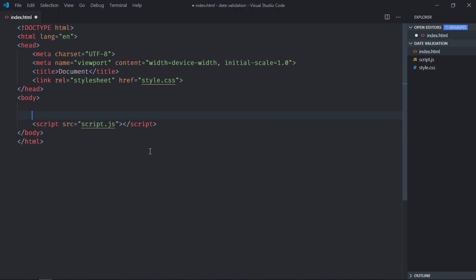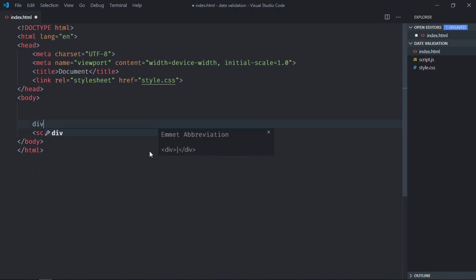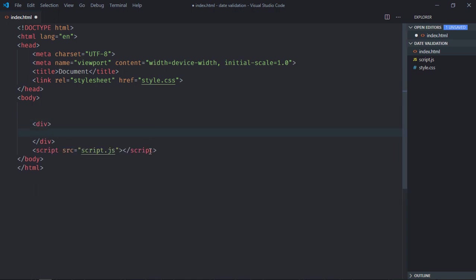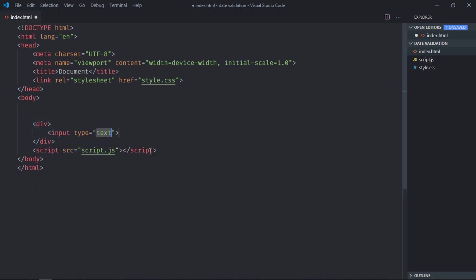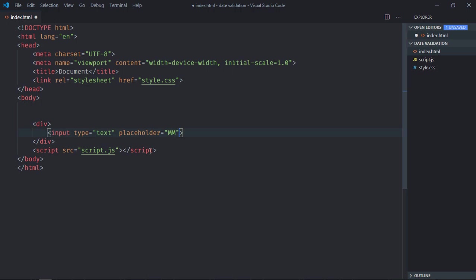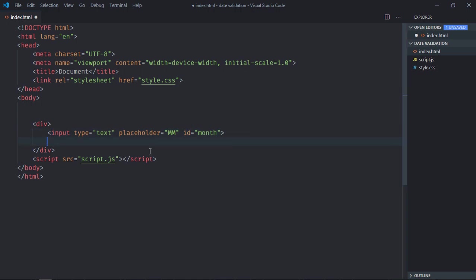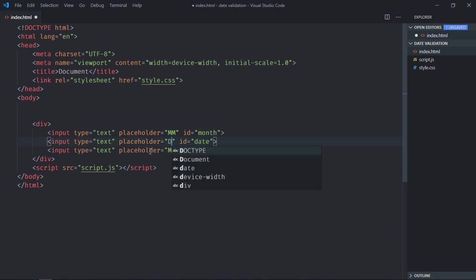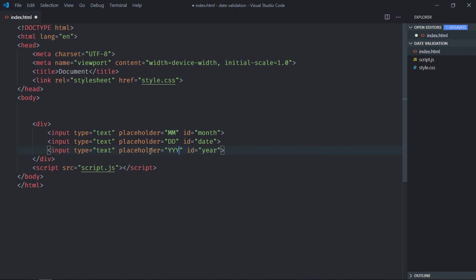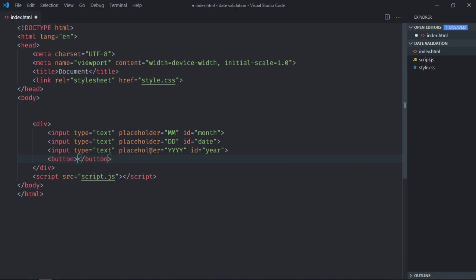We need one div element here, three input elements. Placeholder for this will be enter month or do one thing, make it mm, id will be month. I'll just copy and paste it two times. This will be the date, this will be dd. Here it will be yy.